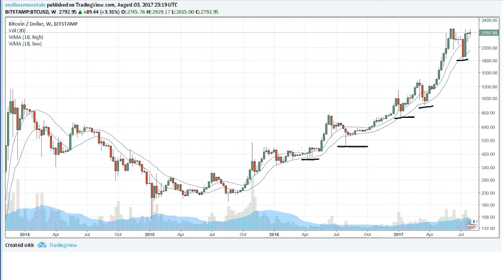This goes from back in April of last year at somewhere below $400, and it breaks out to $800. Then from south of $500 it breaks out north of $1,000, pulls back to around north of $700, up to north of $1,200, back down to $700, up to $3,000, down to $1,800 — and now north of $3,000.